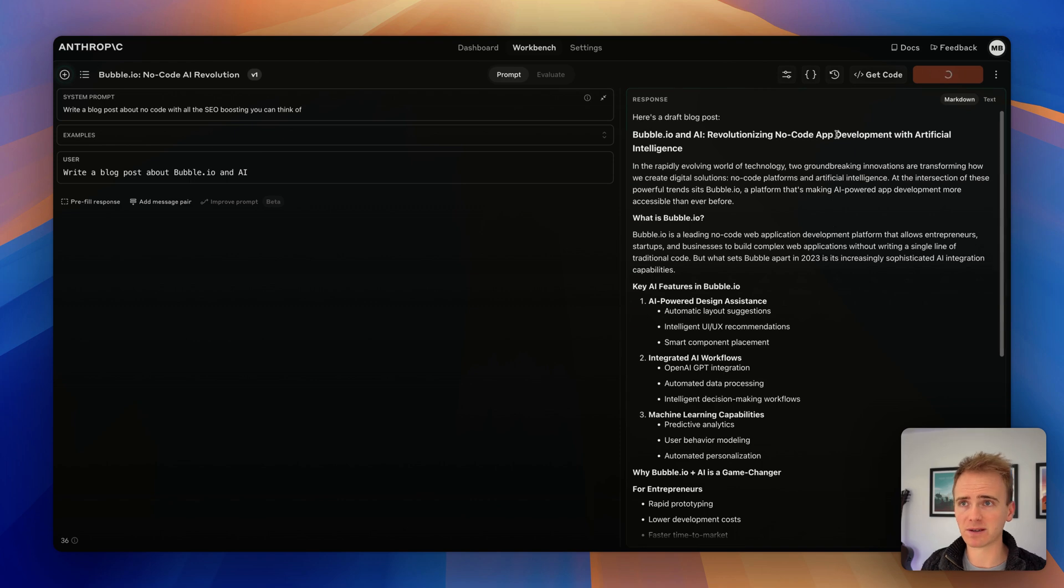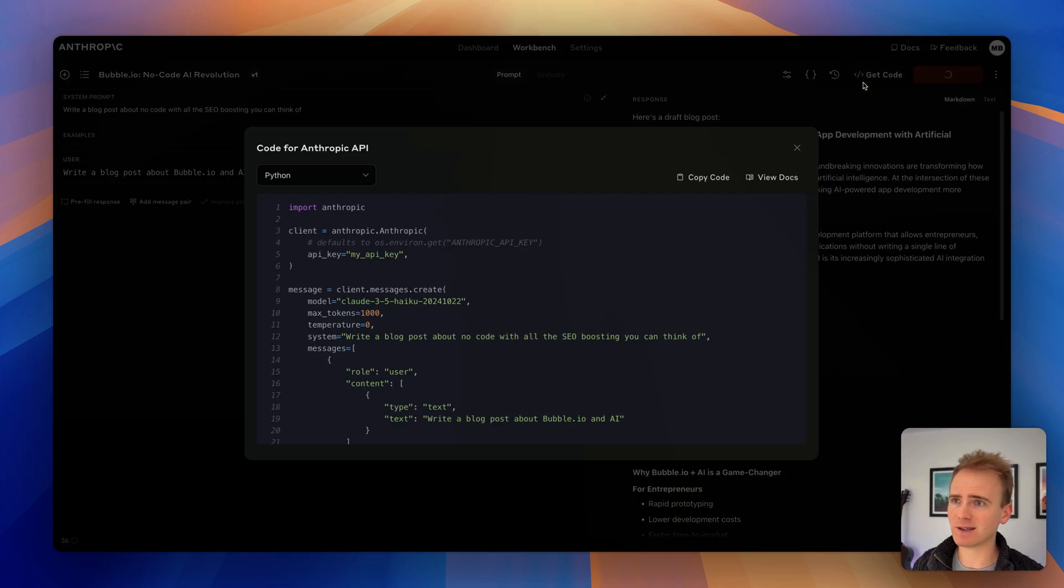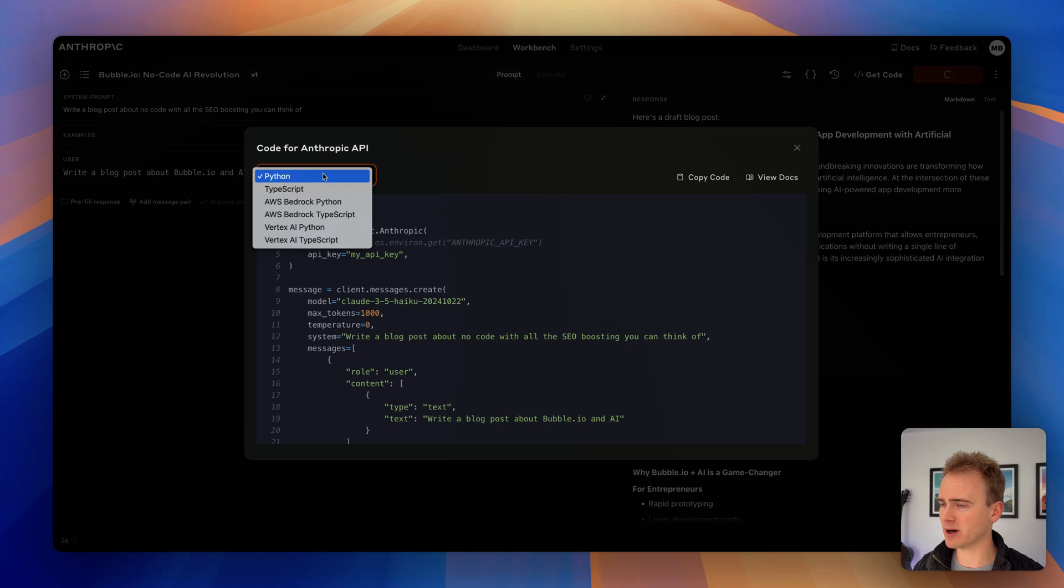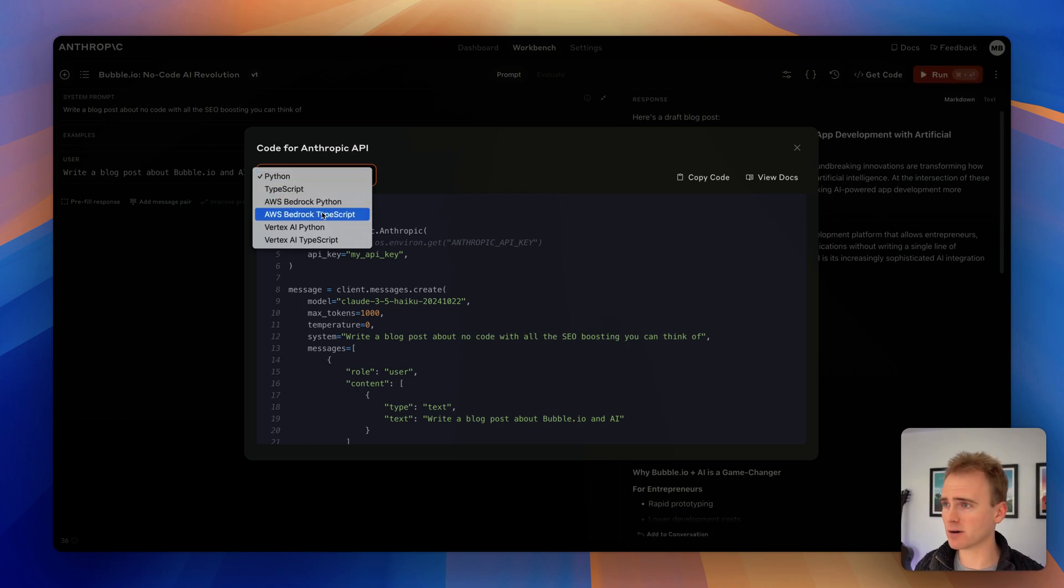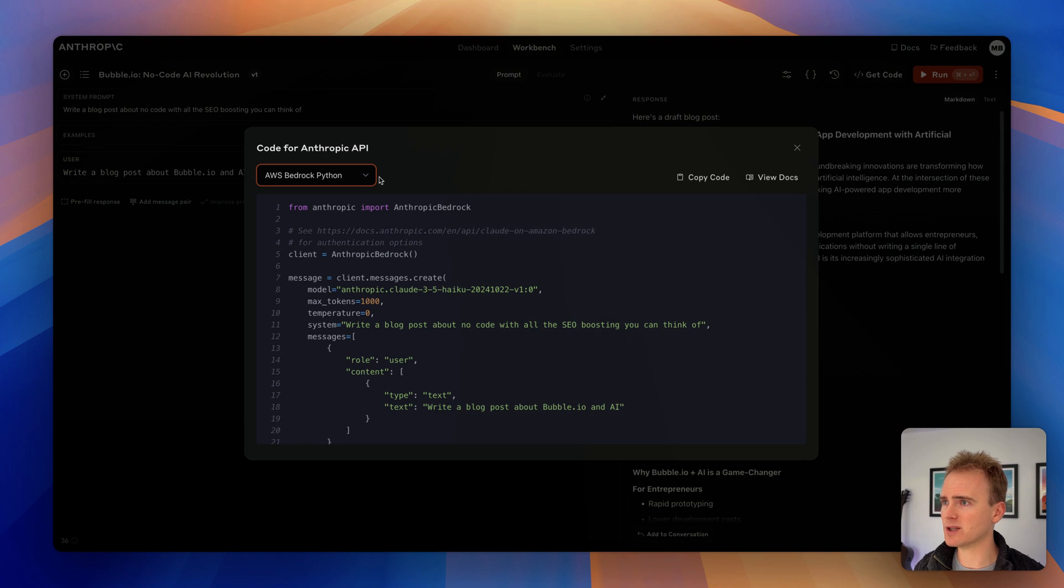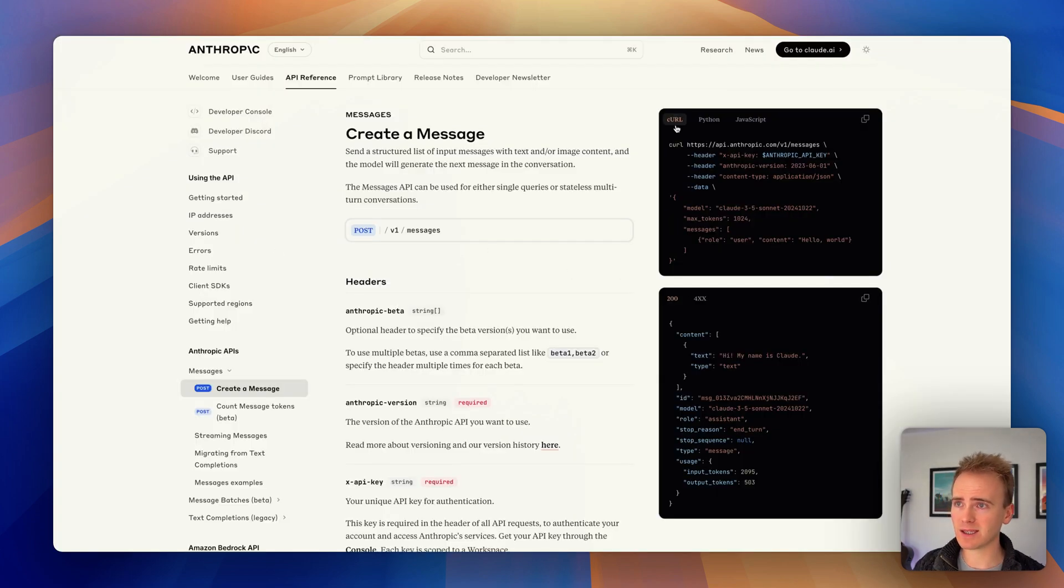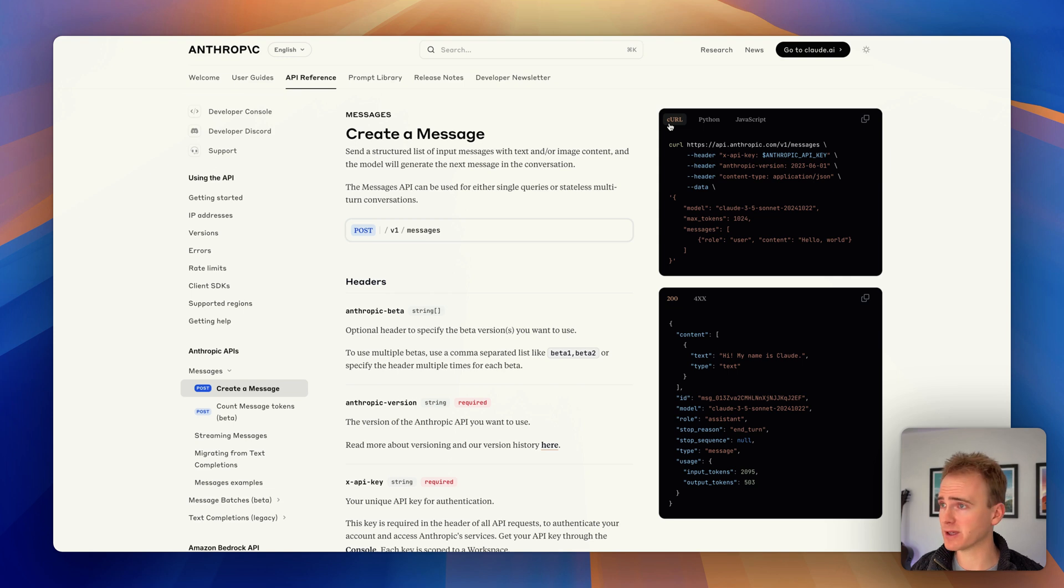How do we plug this into Bubble? Well, you may think you click get code and get code is helpful but it's in Python. There is no CURL expression of it, but we do get that in the documentation here. So this here is exactly what you want to be copying into your Bubble app.